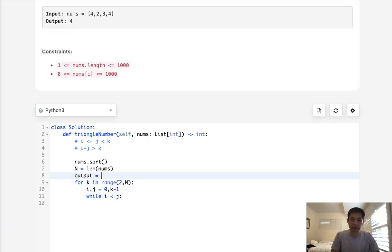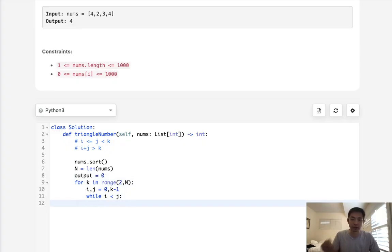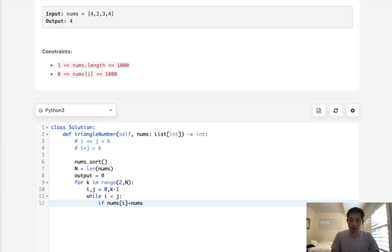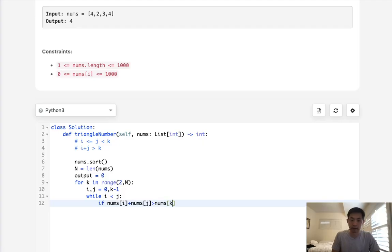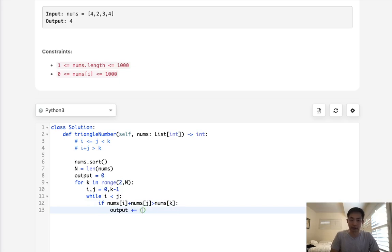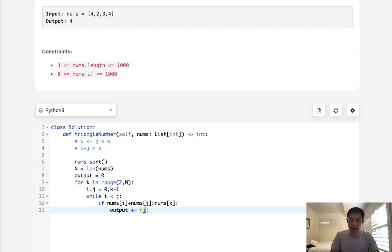We initialize our output variable. Then we check if nums[i] plus nums[j] is greater than nums[k]. If so, we add j minus i to our output, counting all valid combinations.